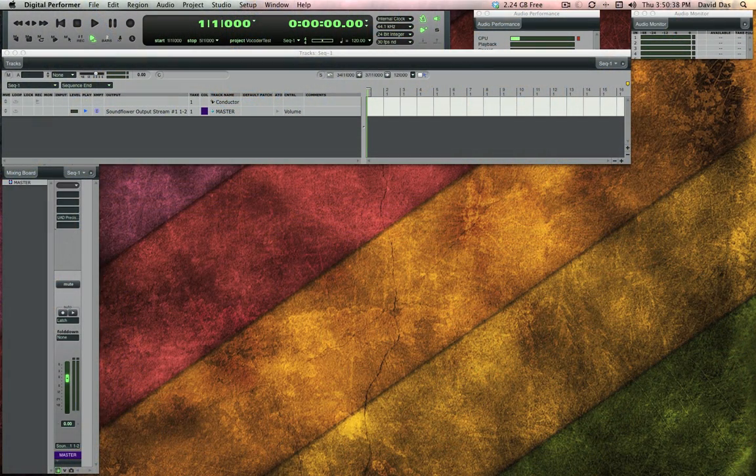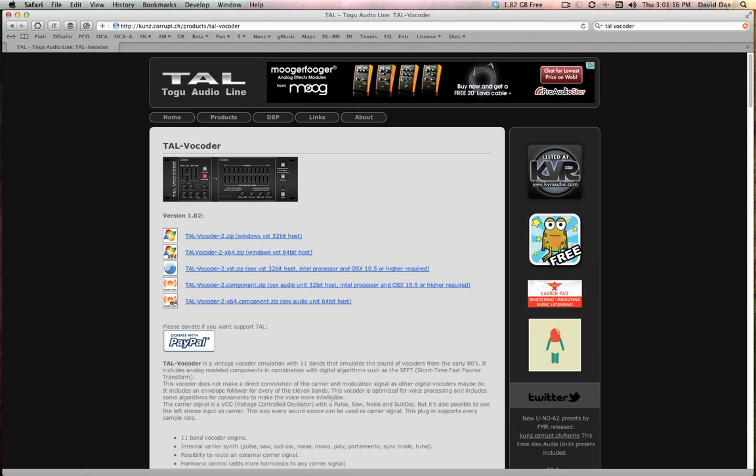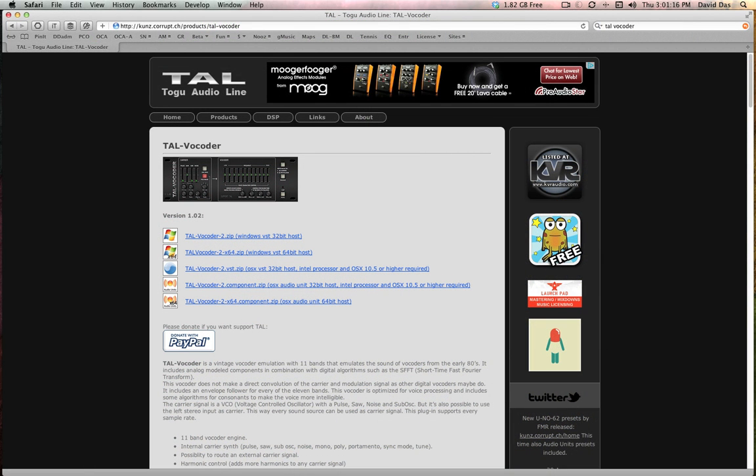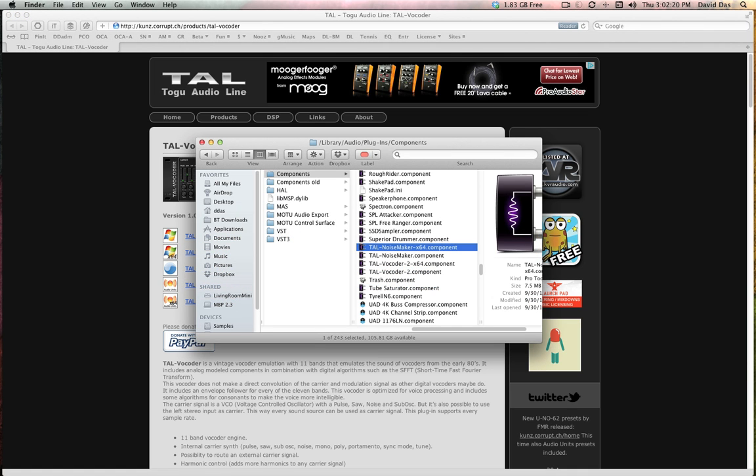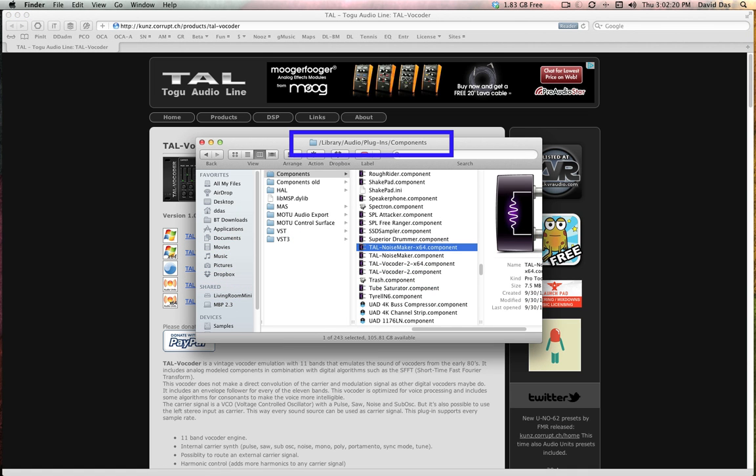So first I had to find one. A quick Google search led me to the freeware Tal Vocoder which comes in both VST and audio unit formats. DP8 supports both so I grabbed the AU version and I put it inside my hard drive's library audio plugins components folder.